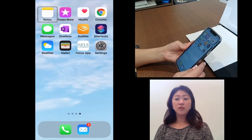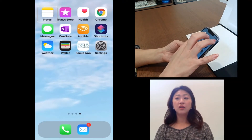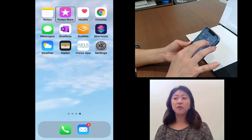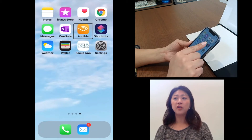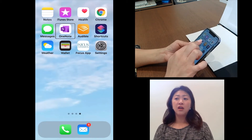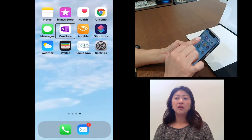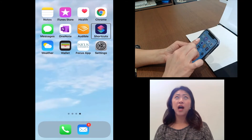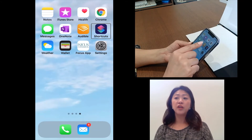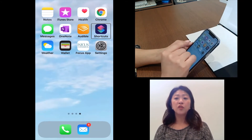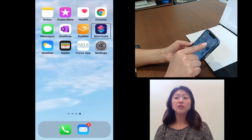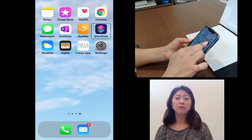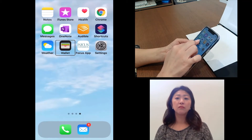Once VoiceOver is on, you can touch the screen with one finger and you will hear the item under your finger. You can also drag your finger around the screen to explore — for example, iTunes, Audible, Settings, Focus app, Wallet.